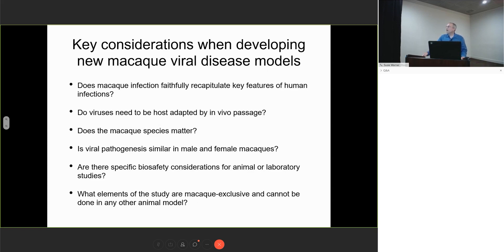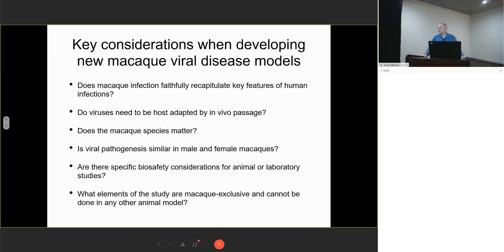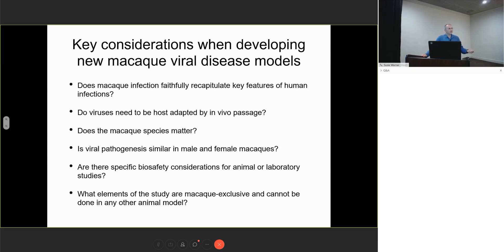We have to think about biosafety considerations, both for the animals as well as laboratory workers. And perhaps most importantly, what are the things we can learn from macaques that we can't learn any other way, either through human challenge studies or through cell culture or other lower animal models?